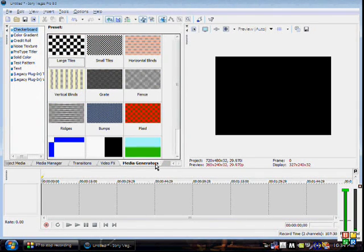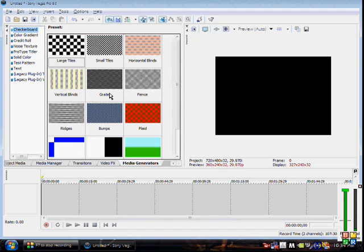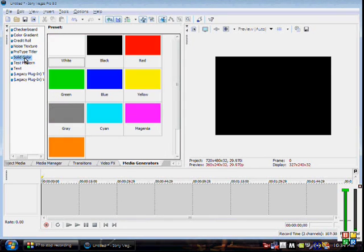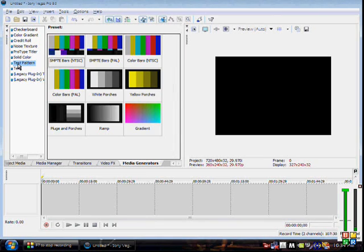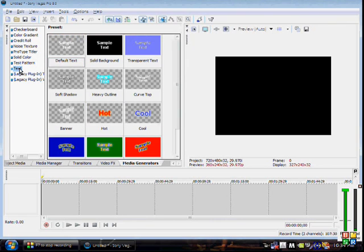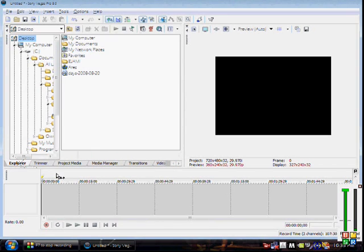The last tab is Media Generators. Say you want a background image like clouds — you can find it somewhere in here. You can also use a TV static-style effect, and importantly you can use this for credits: go to Text, use a solid background with white text for credits, or use a credit roll so the text scrolls up. Those are basically all the tabs; I usually just stick to Explorer and Trimmer.